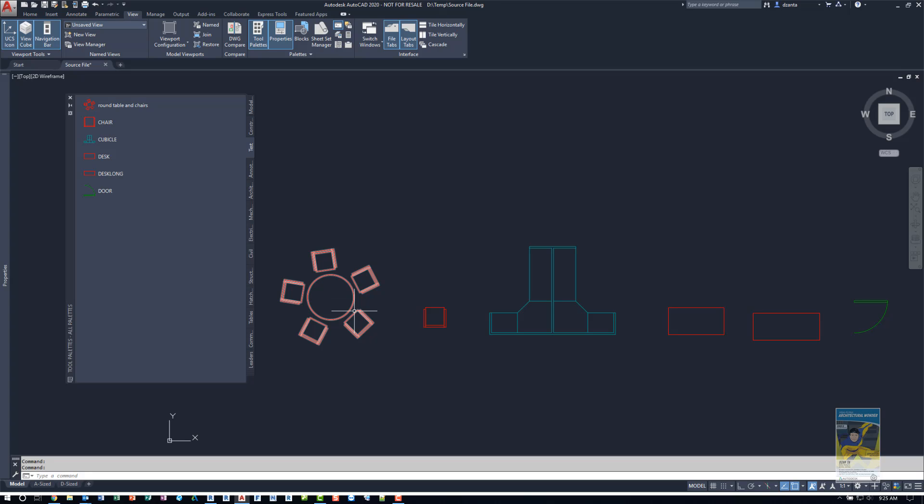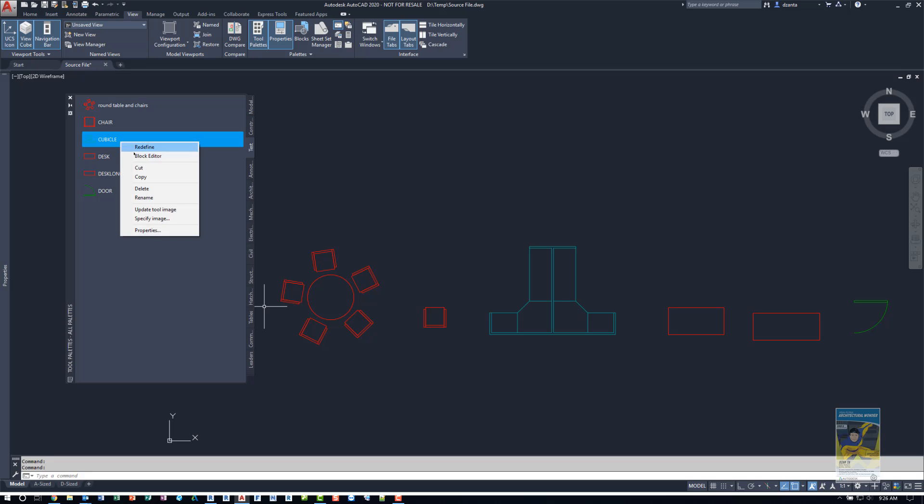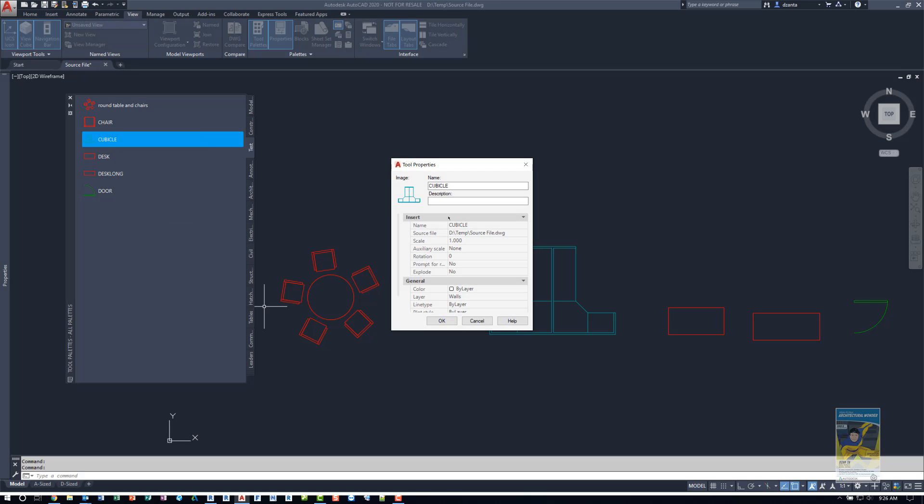When you create the block, the layers, the colors, all of that information is also what's captured as well. So that's why you see over here in the blocks, it looks identical. If you right click any one of them and go to properties, it'll tell you the source file. It'll show you the image icon, the name, you can put a description and so on.